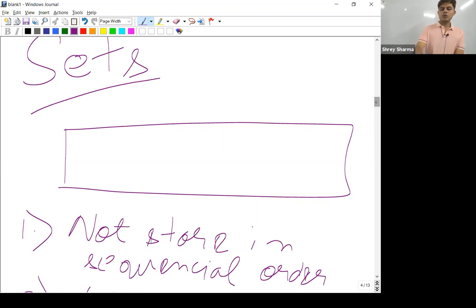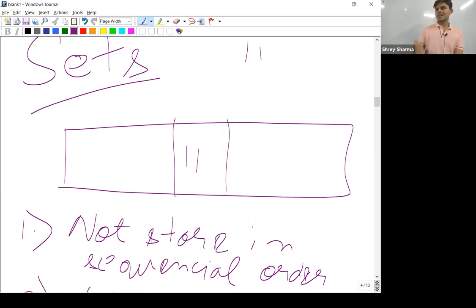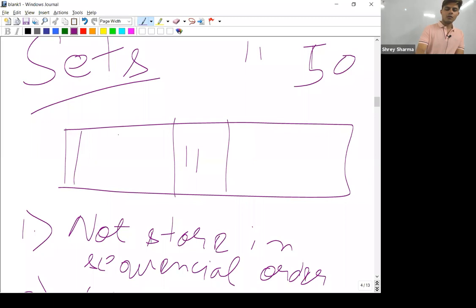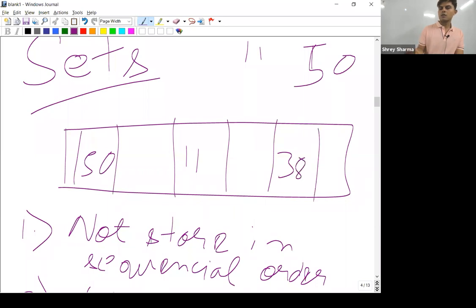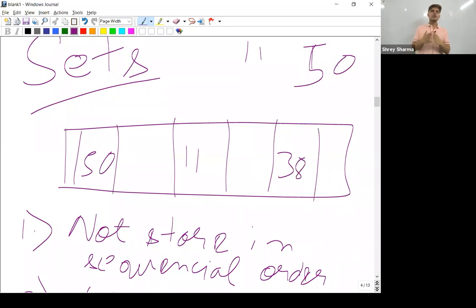So if I want to store 11, 11 will get stored anywhere just like this. If I want to store 50, it'll get stored over here. If I want to store 38, it'll get stored over here. There's no problem, like the data gets stored in a non-sequential order.